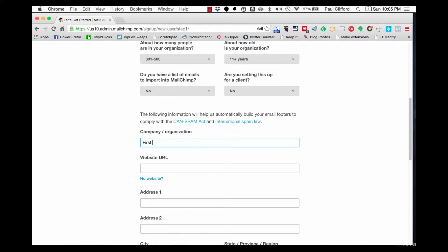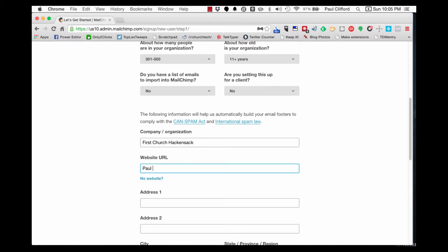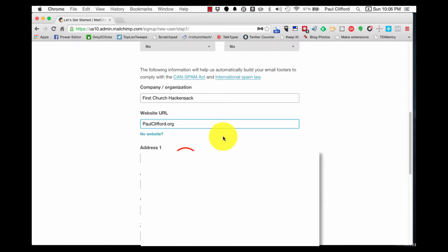First Church Hackensack. Let's see here. And then it needs some address information. This is important because of the Can Spam Act. But it shouldn't be an issue for you because you're a church and you want people to find you anyway. It's going to put this at the bottom of all your emails, so no problem.